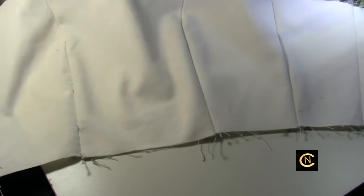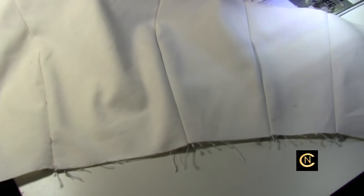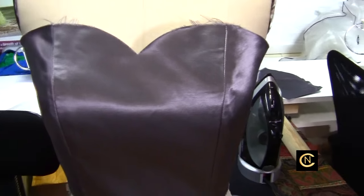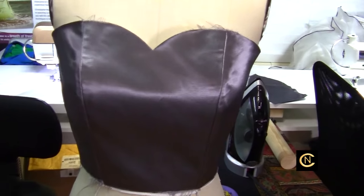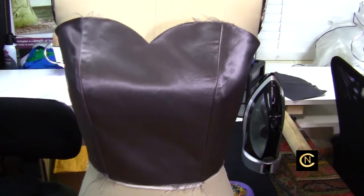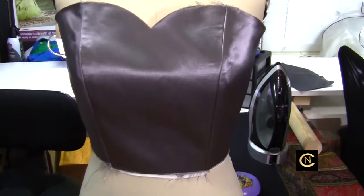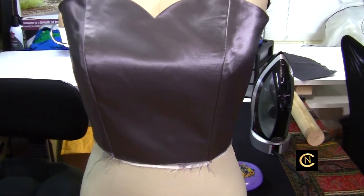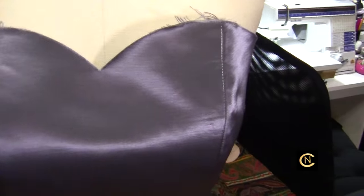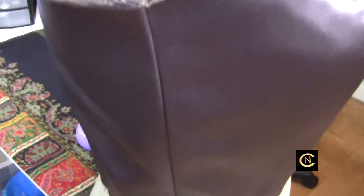What I did was I put the interlining on the mannequin and then I put the fashion fabric bodice over, and you can see already how it fills it up and gives it beautiful support. It just gives beautiful support.